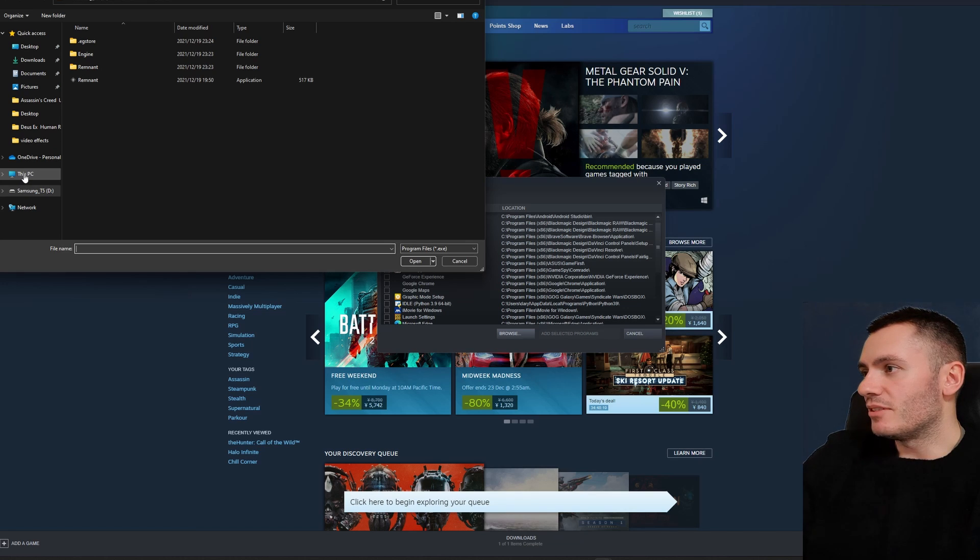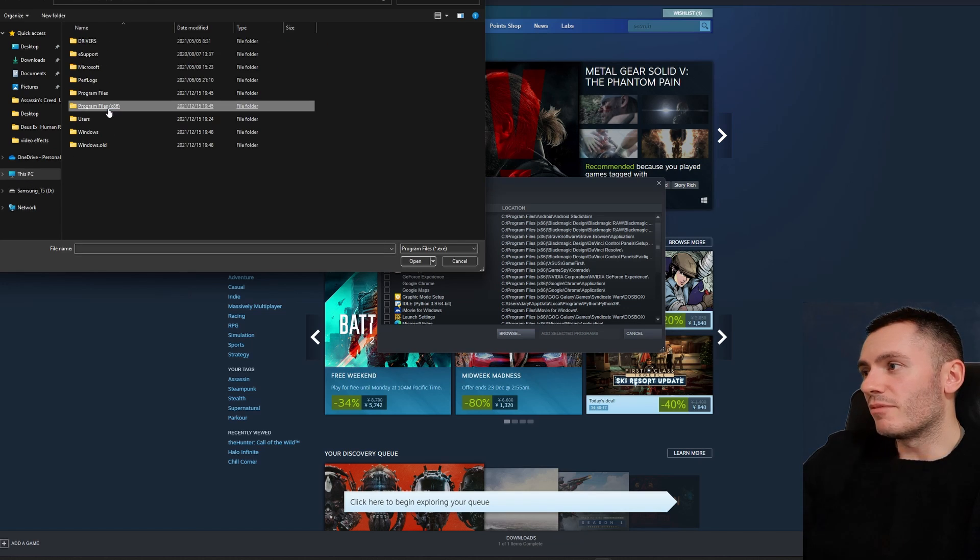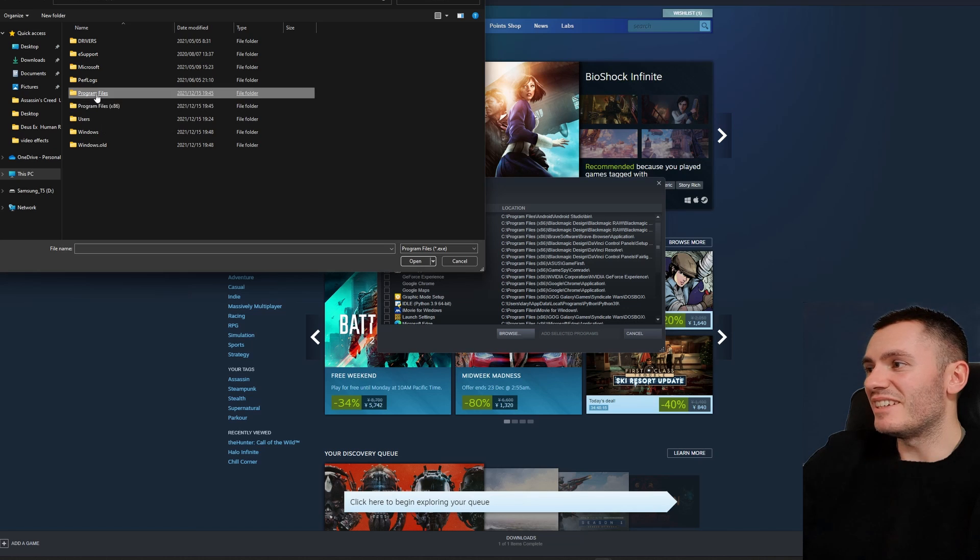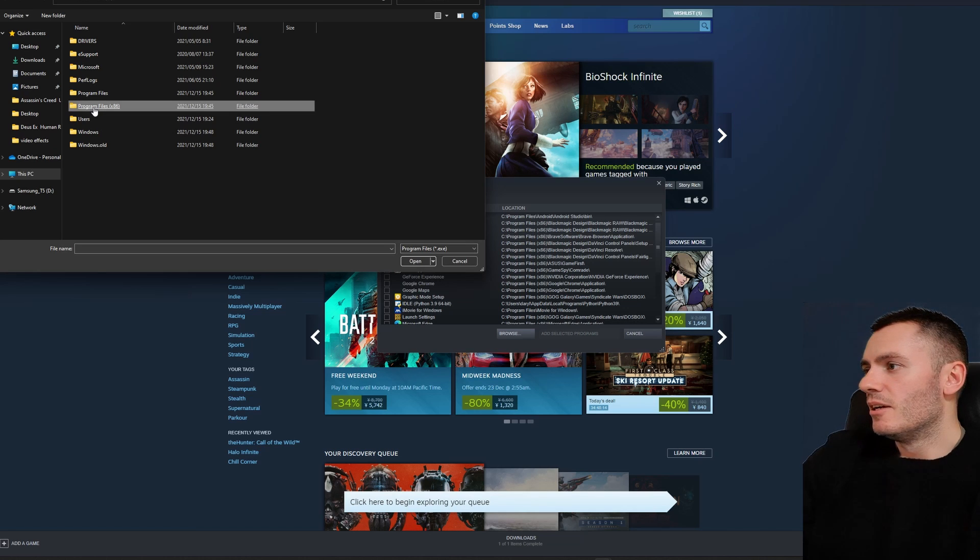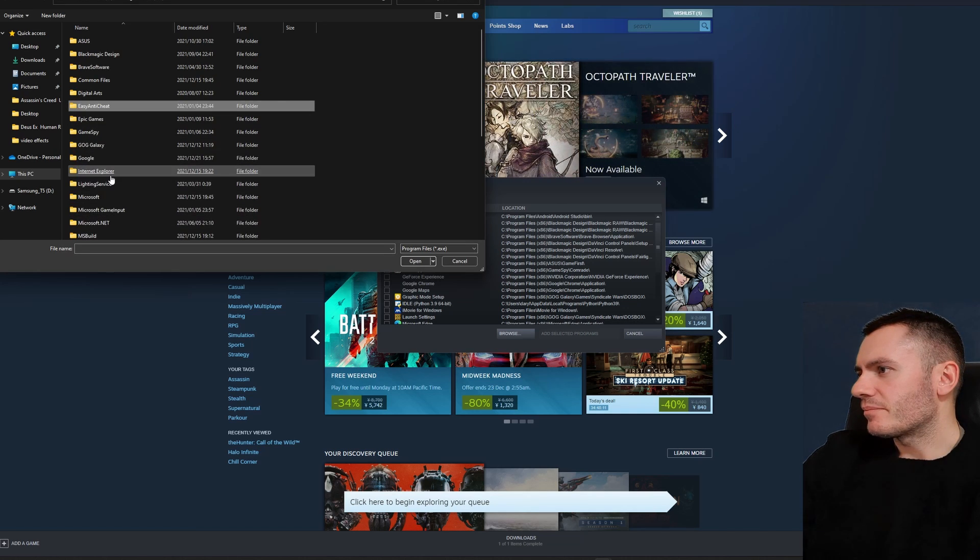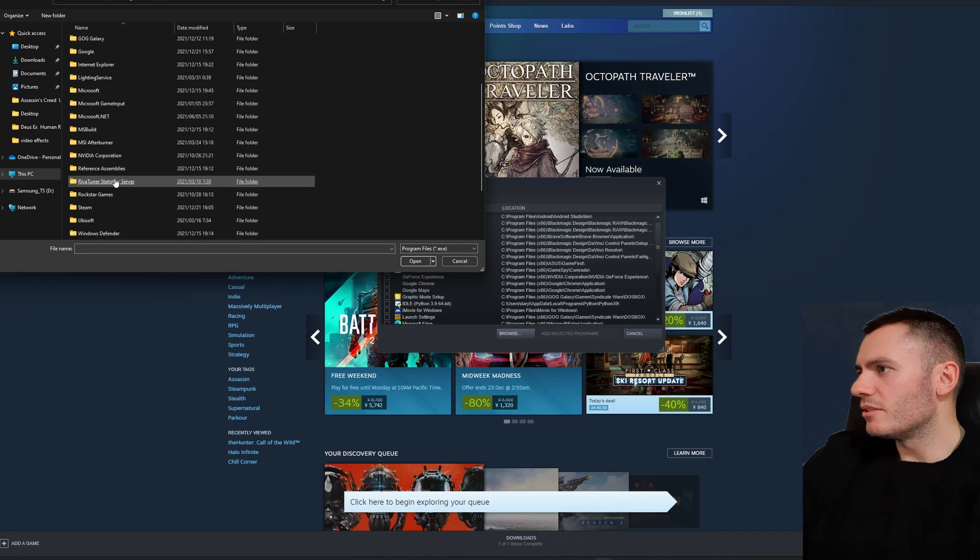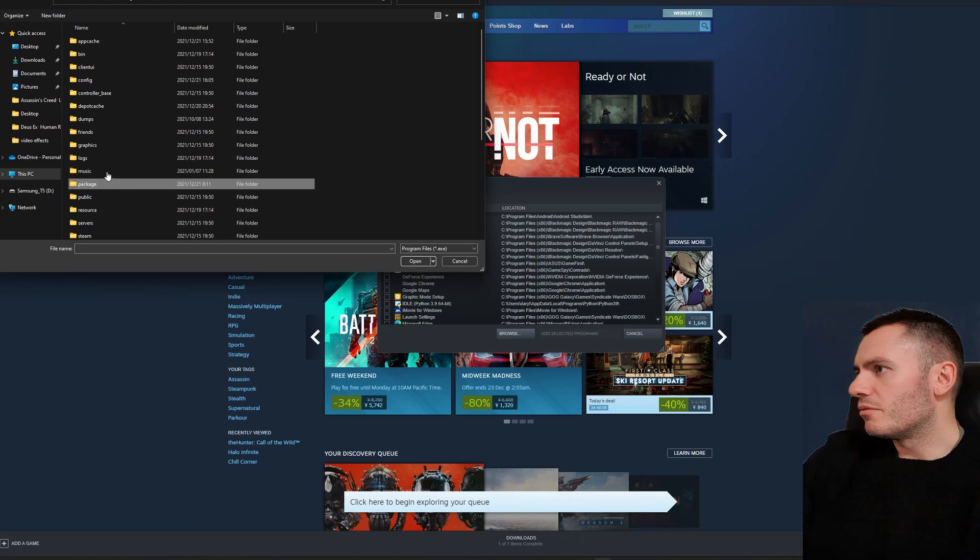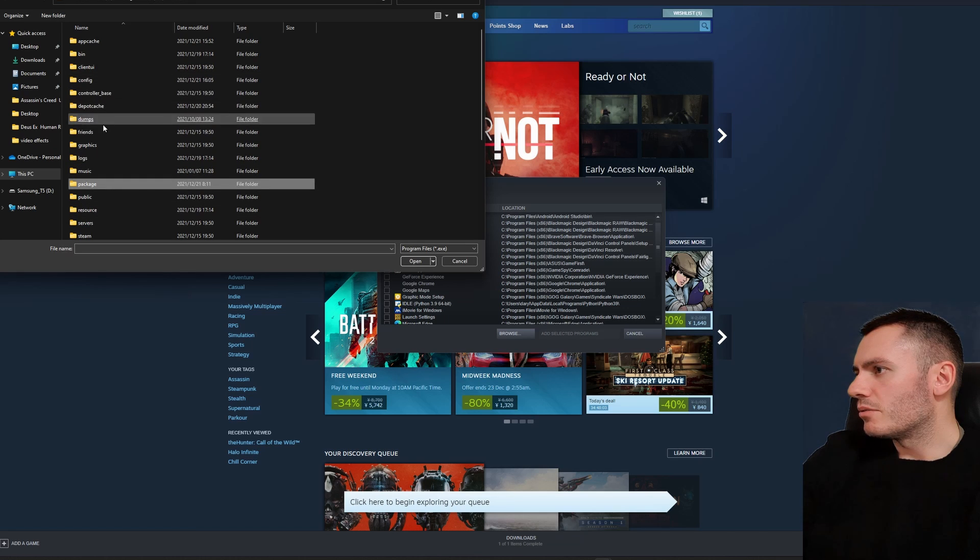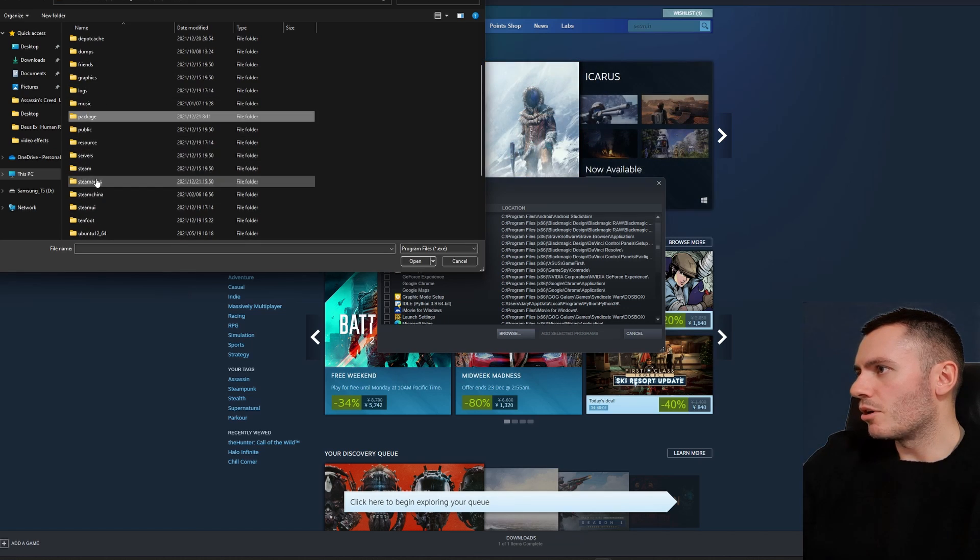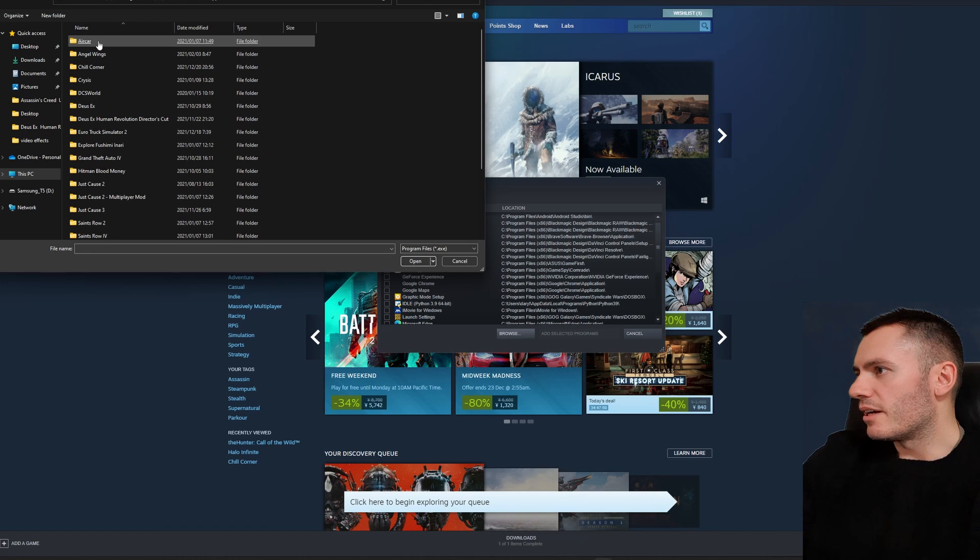So I'm just going to go to This PC again, my C drive. I'm not going to go to Program Files, I'm going to go to Program Files x86, and then you're going to search for Steam. Here it is, here's Steam. And then you're going to want to search for SteamApps and then Common.